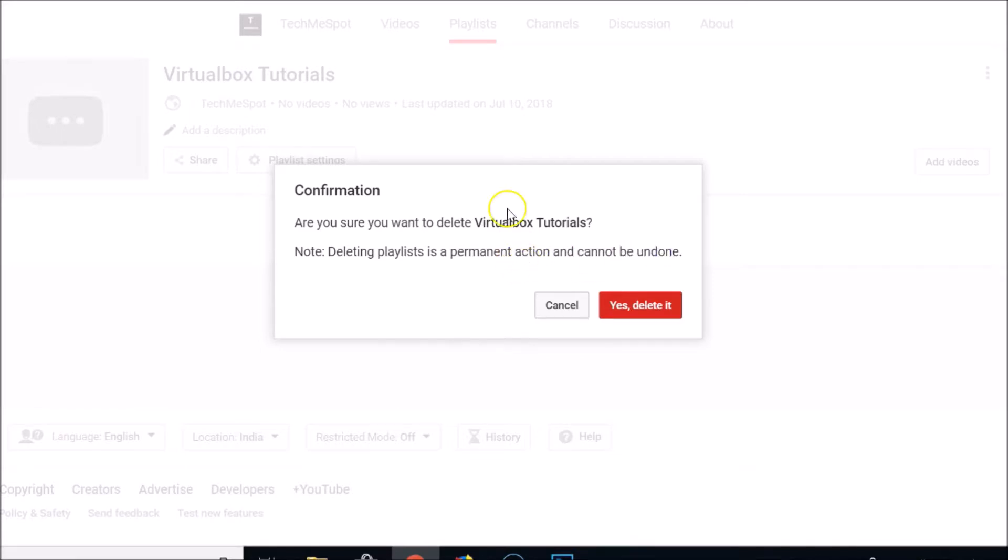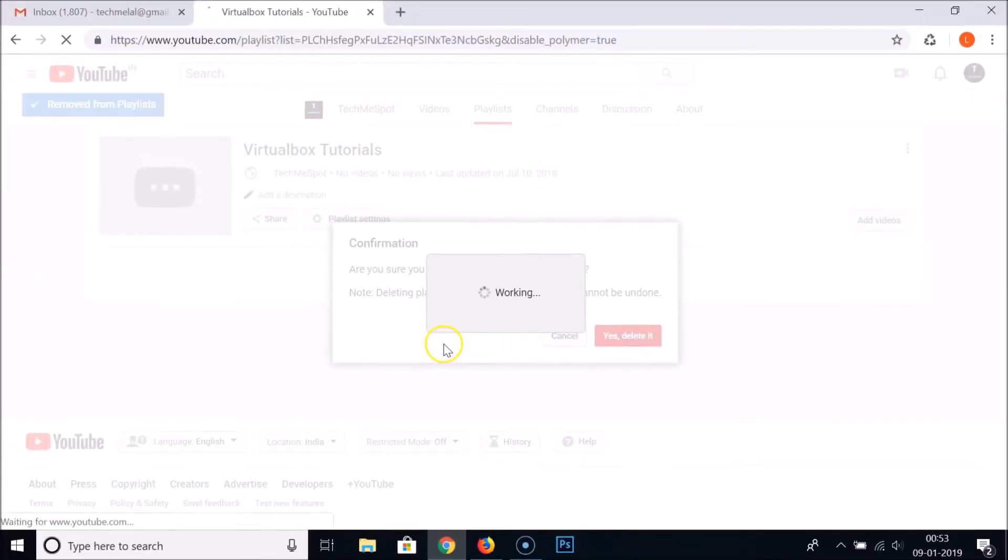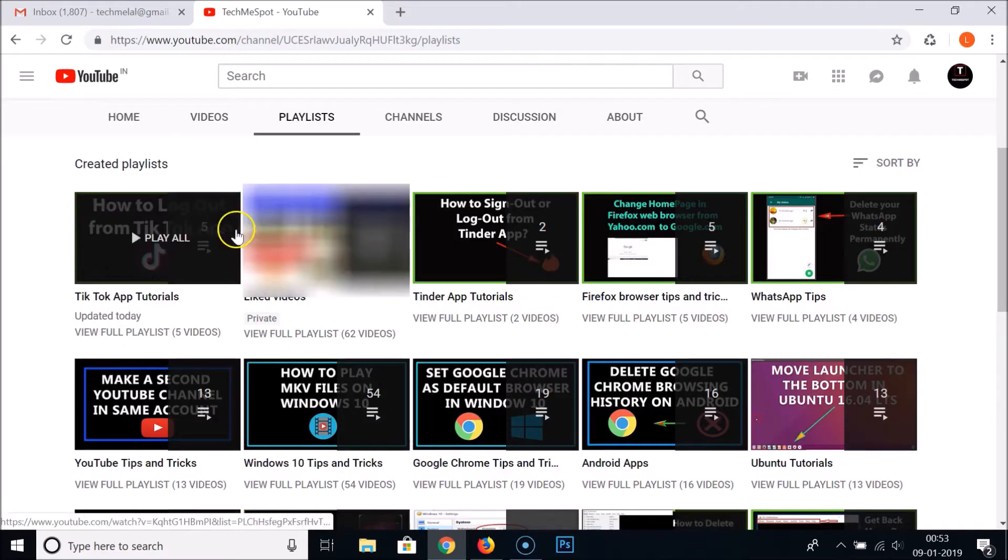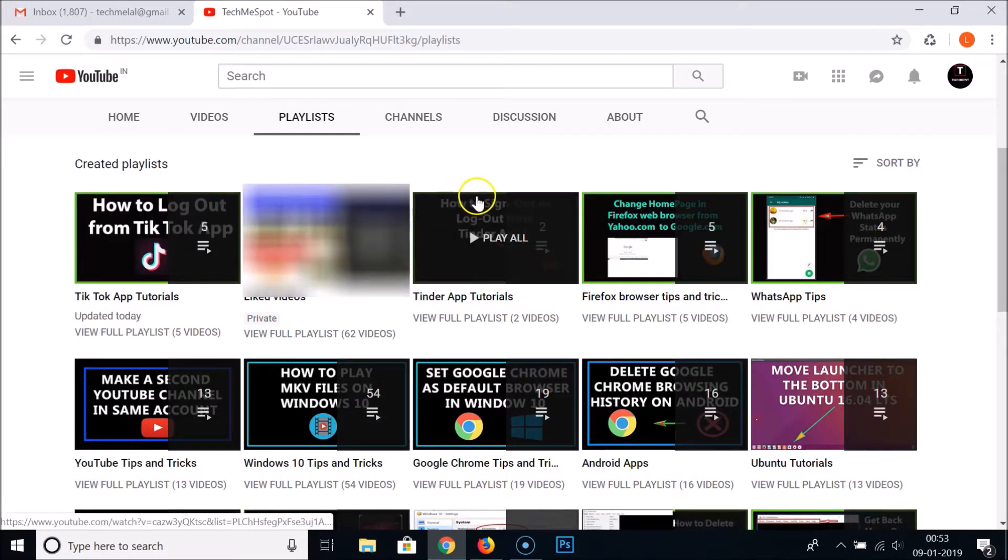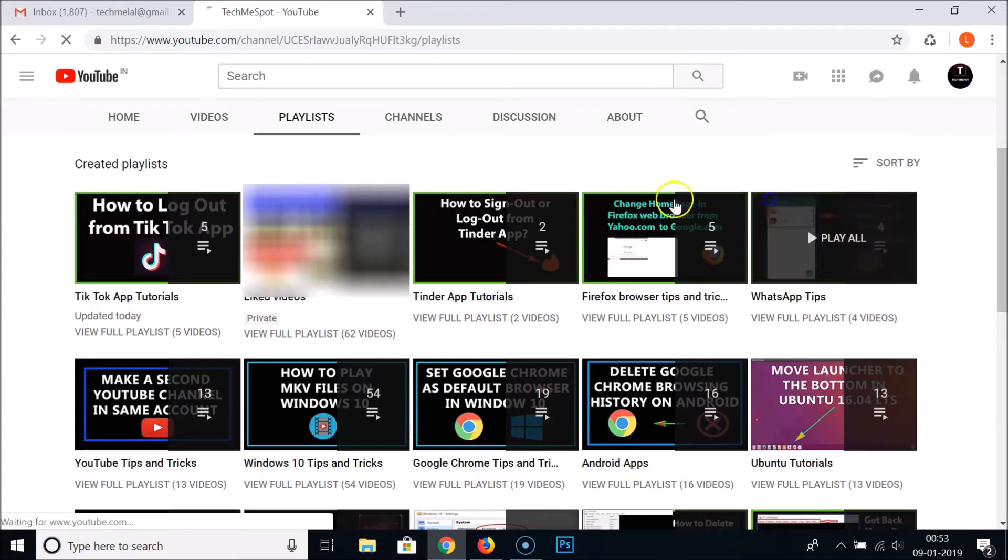Once you confirm, you just need to click on this 'Yes, delete it' button over here. Let me click on that. It's working and it's now deleted.